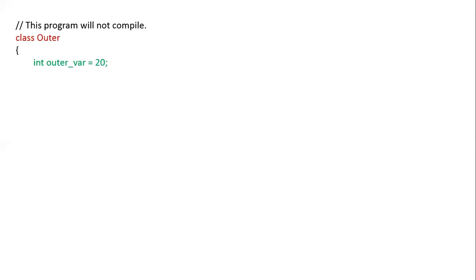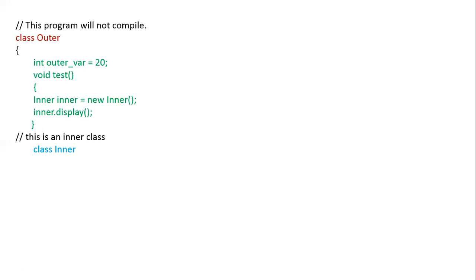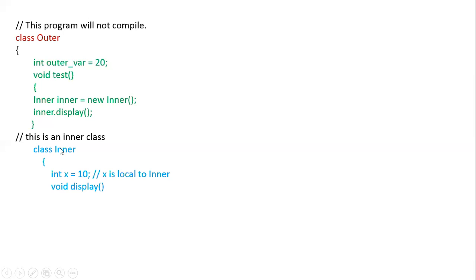A nested class has access to the members — including private members — of the class in which it is nested, but the enclosing class does not have access to the members of the nested class. In this example, the outer class has a variable outer_variable, a method test, and inside that method an object of the inner class is created. The inner class is defined as a normal member of the outer class alongside variables and methods.